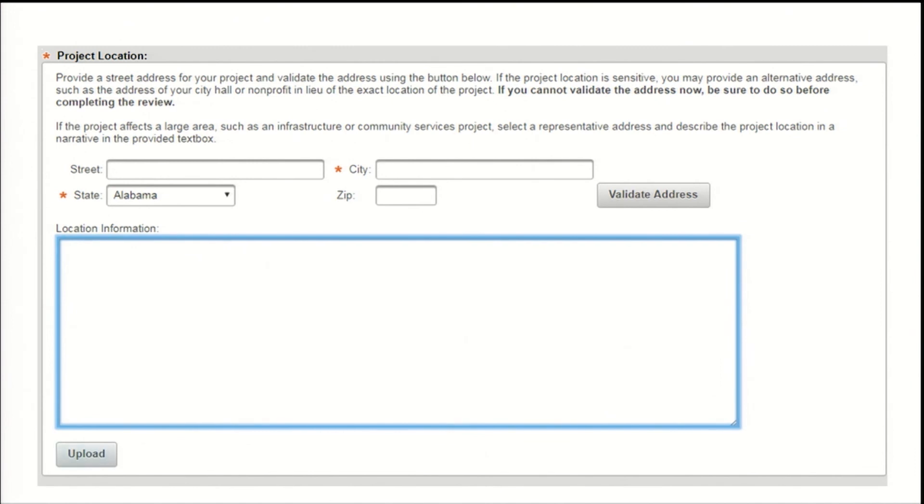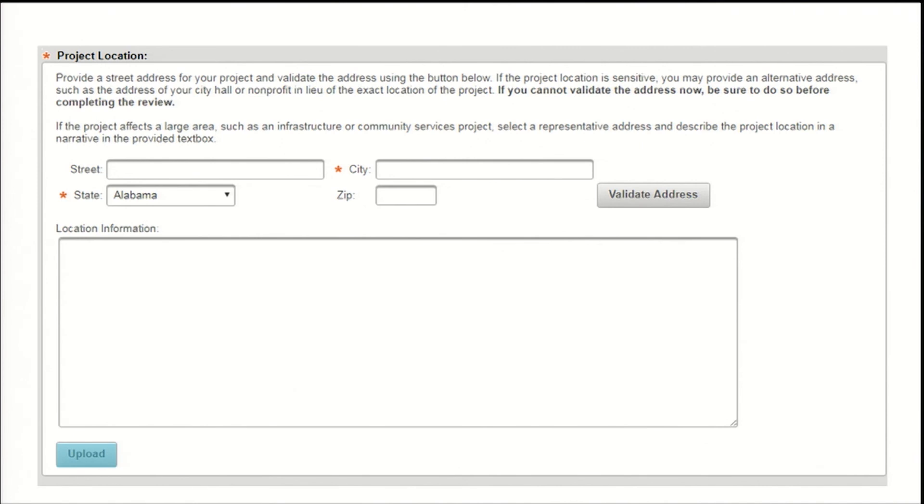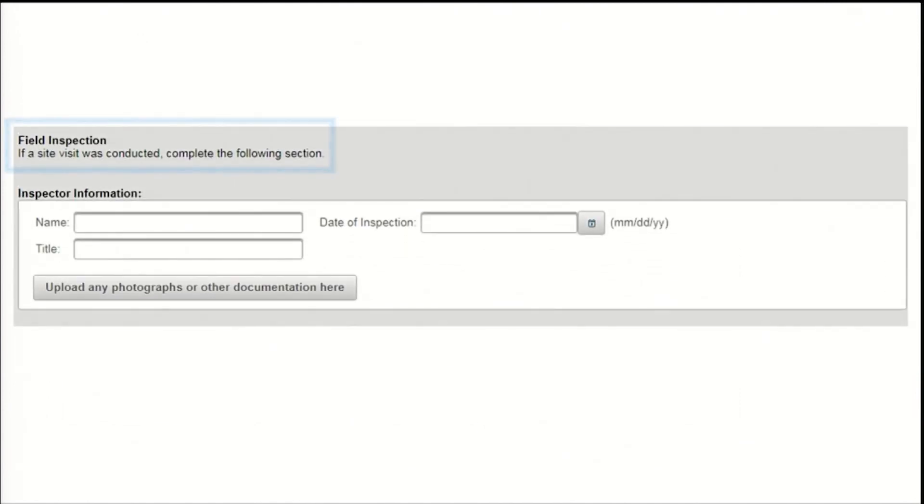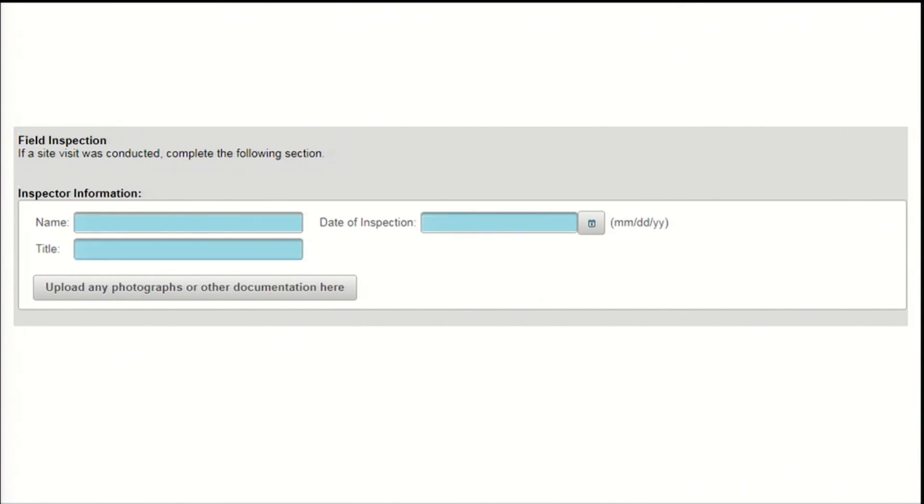Use the upload button here for any additional documentation on the project description or location, including maps, plans, and more detailed project descriptions. Next, you'll be prompted to provide information on the site visit if one was conducted. Enter the name and title of the person who conducted the field inspection, as well as the date it was performed. You should also upload any additional documentation from that site visit using the upload provided.